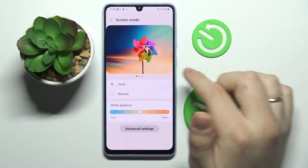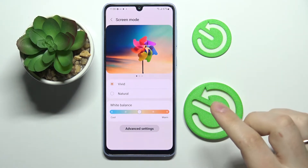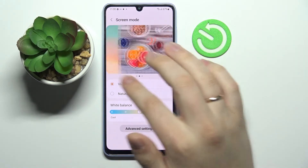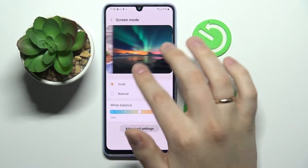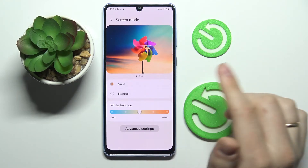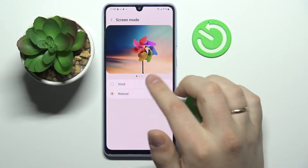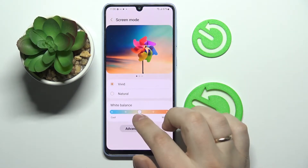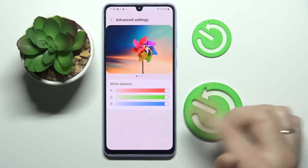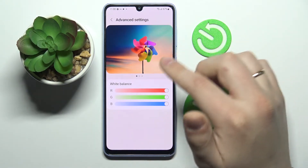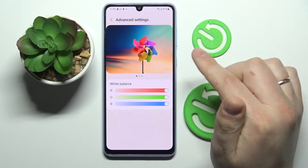Next we have the Screen Mode setting, which allows us to alter and configure the color scheme of our interface. There are some colorful photos to preview what the selected color scheme will look like. There are Vivid and Natural presets, and we can also regulate the white balance manually using the bar. There are also advanced settings where you can regulate each color of the RGB palette — red, green, and blue — separately.